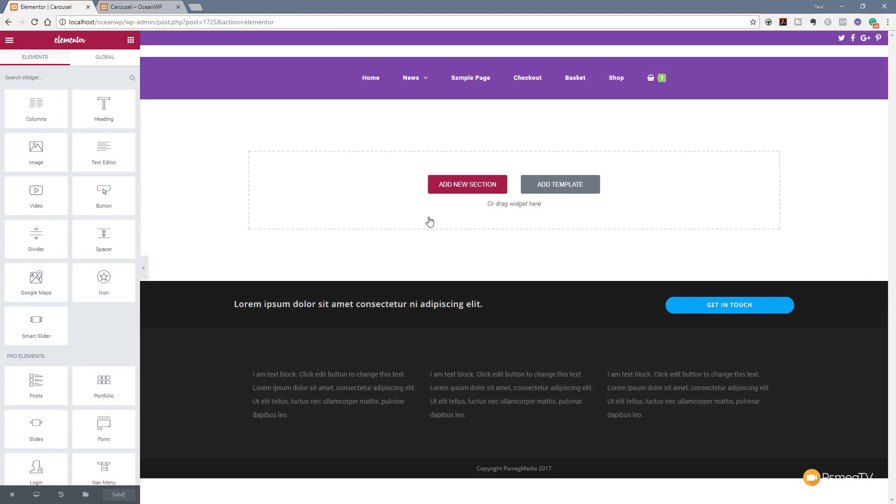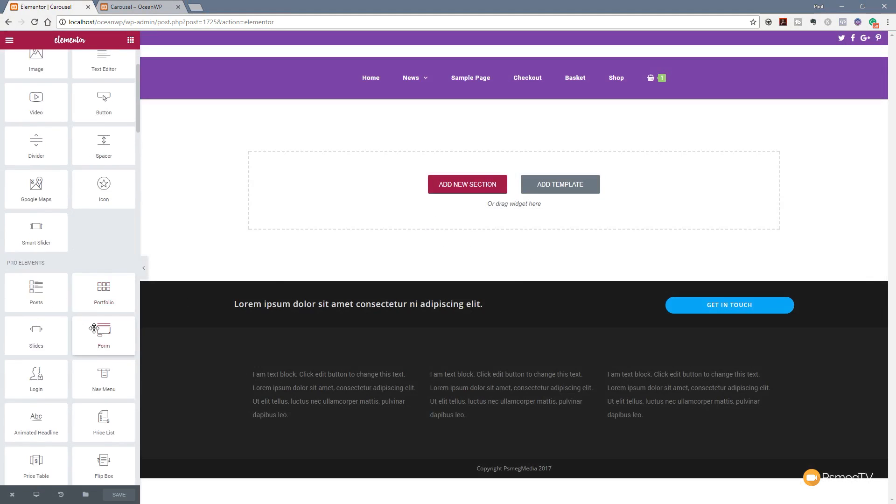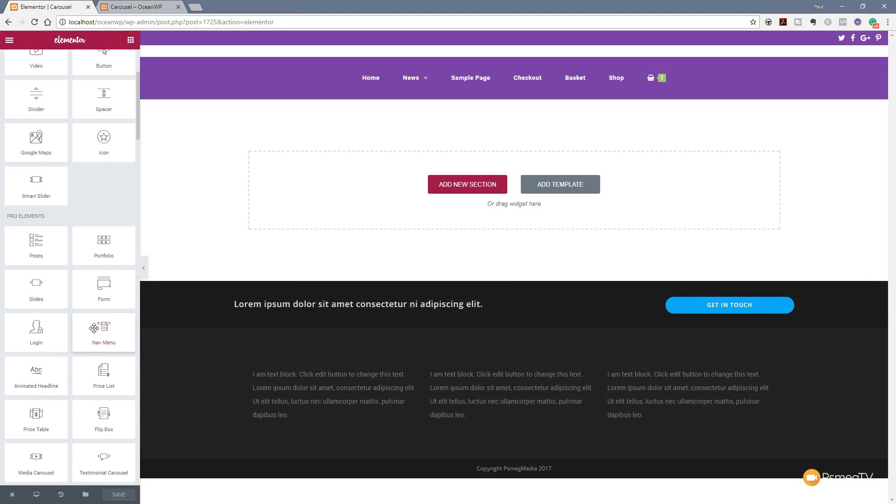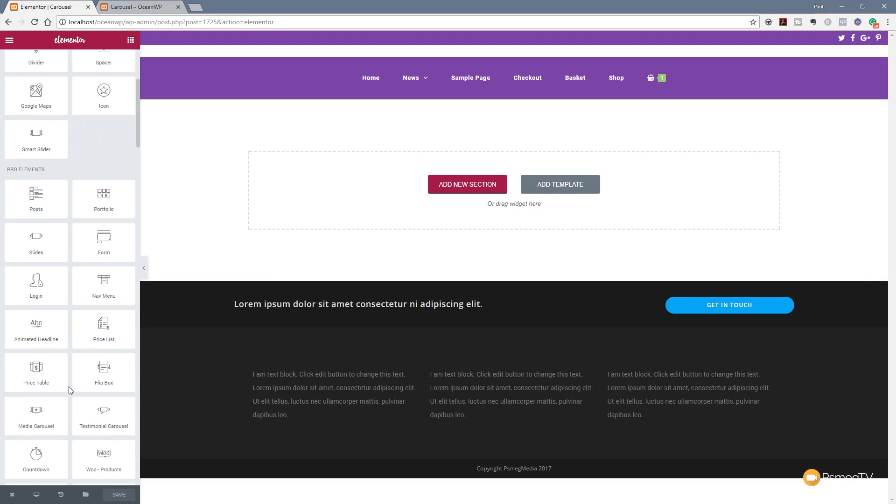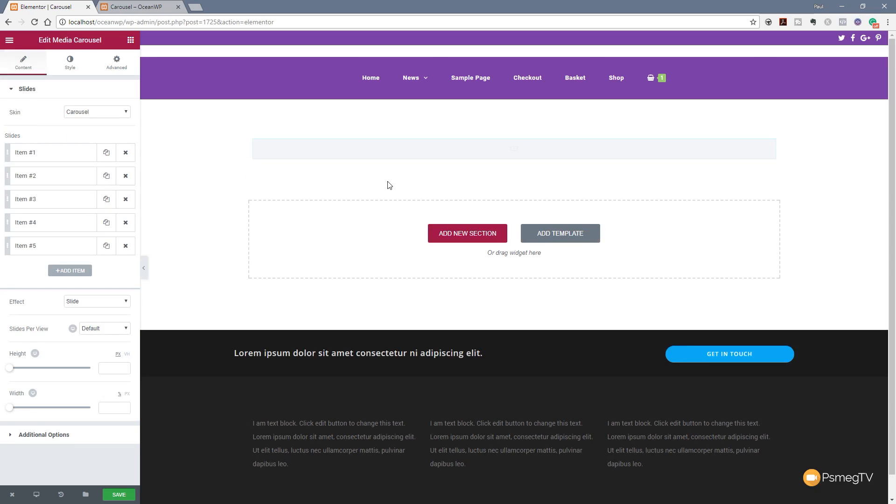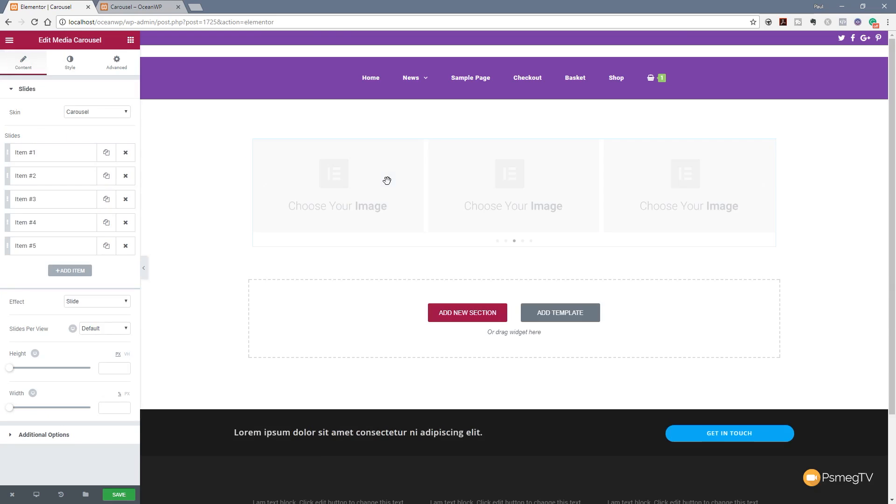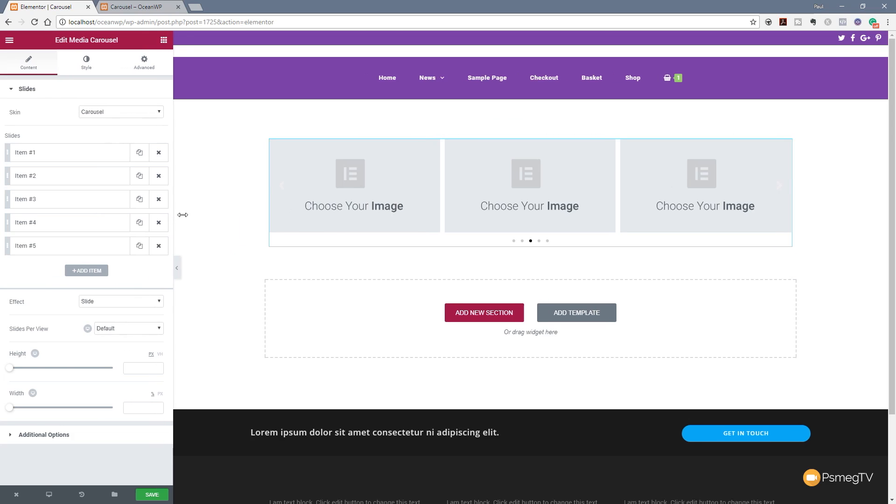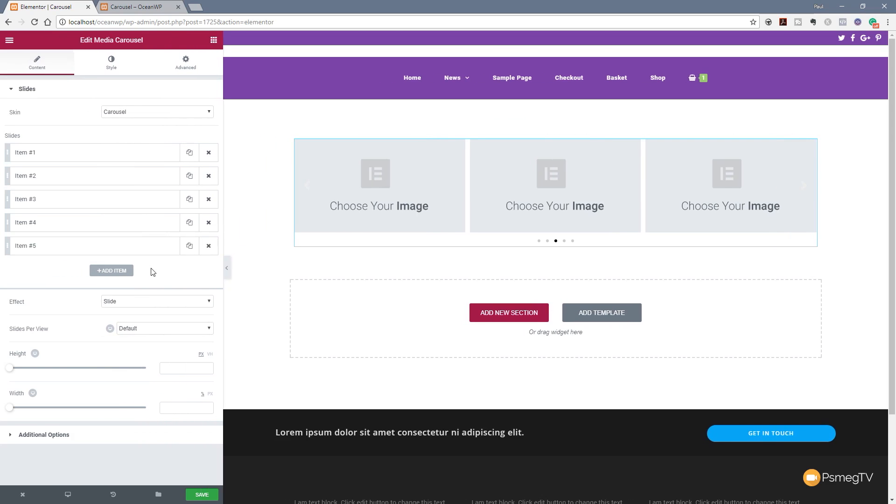So once this loads up, we take a look on the left hand side. You can see all the normal options. If you've got Pro installed, you're going to see this block of Pro widgets and if we take a look we now have the option for media carousel. So let's just drag the widget up onto our page and you'll see once we do that it puts a couple of placeholder images in there and then opens up the new options on the left hand side. So let's expand this out a little. Let's take a look at what options we have available.